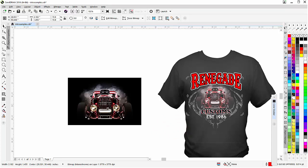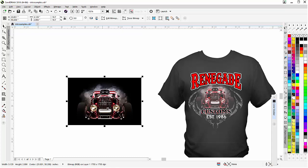Now whether you're working with screen printing, direct-to-garment, sublimation, or any other type of graphic design, being able to take these images and very quickly convert them to low color count monochrome and duotone images